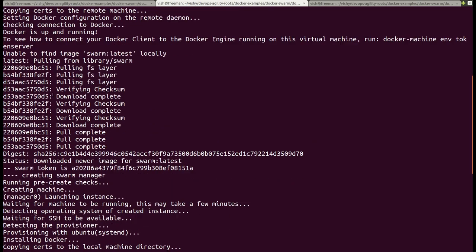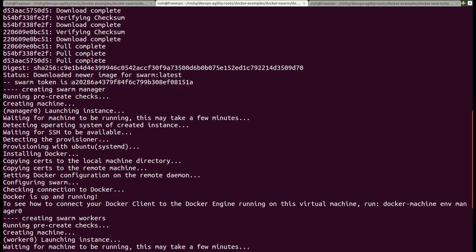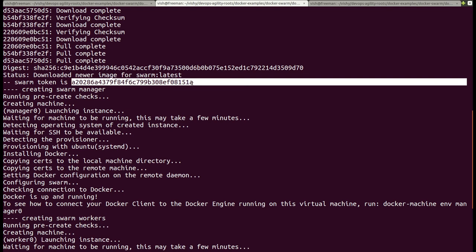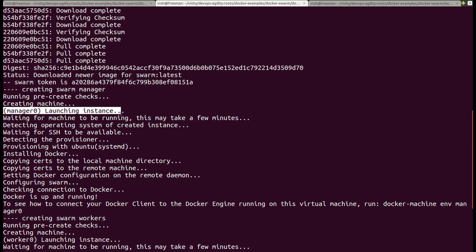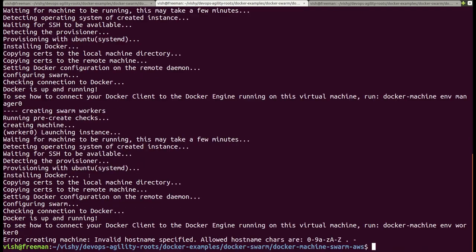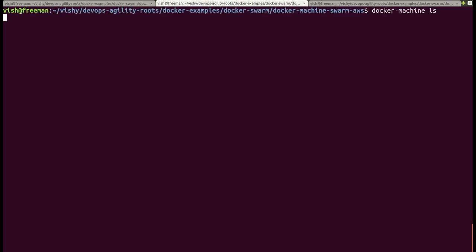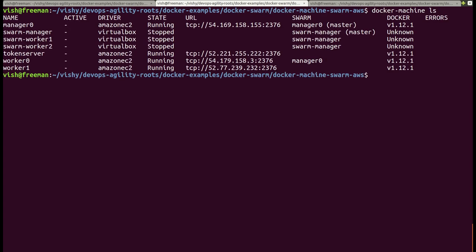Then my token server gets created, and the docker run swarm create output gives me a Docker Swarm token, which I'm going to use to create my managers. Here are the managers being created, and here are my workers being created. At the end of creation of all these Docker machines, the output of docker machine ls should look like this.